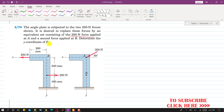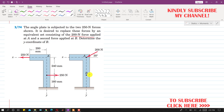We need to determine the y-coordinate of point B. We want to replace these 250 newton forces with a set of 200 newton forces — one acting at point A and the other at point B. We will draw a force equal to 200 newtons, and these two 200 newton forces need to produce the same moment as the 250 newton forces.